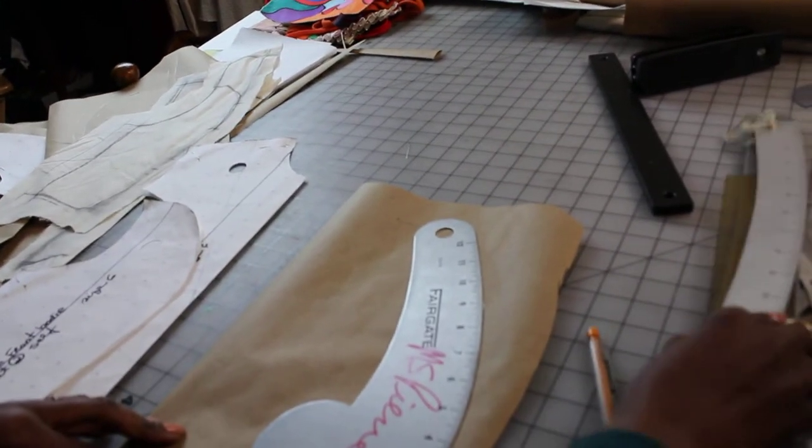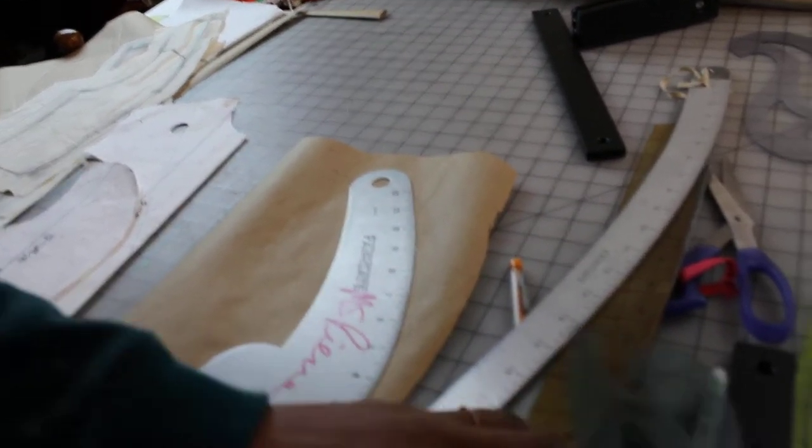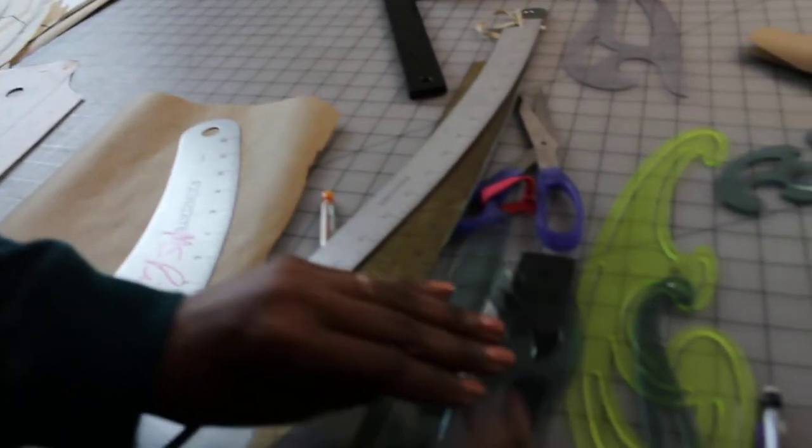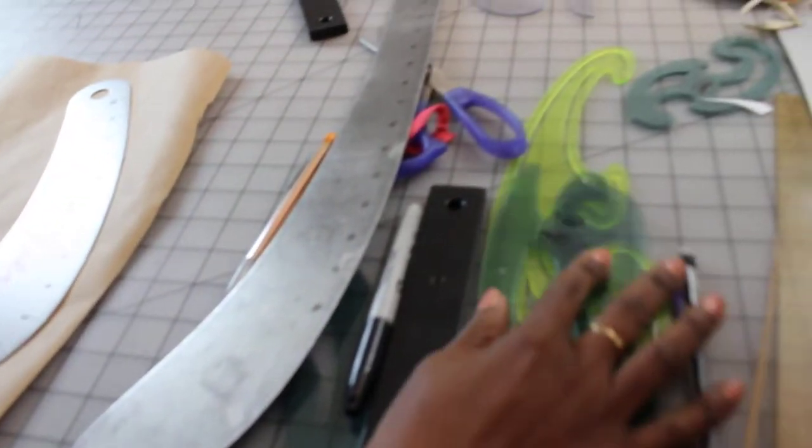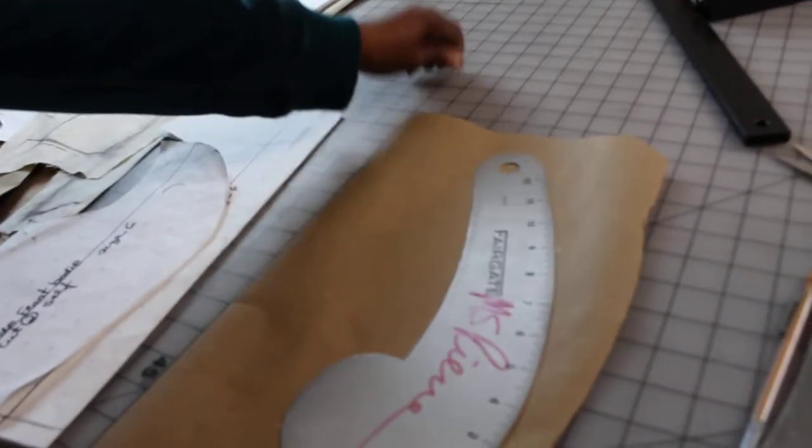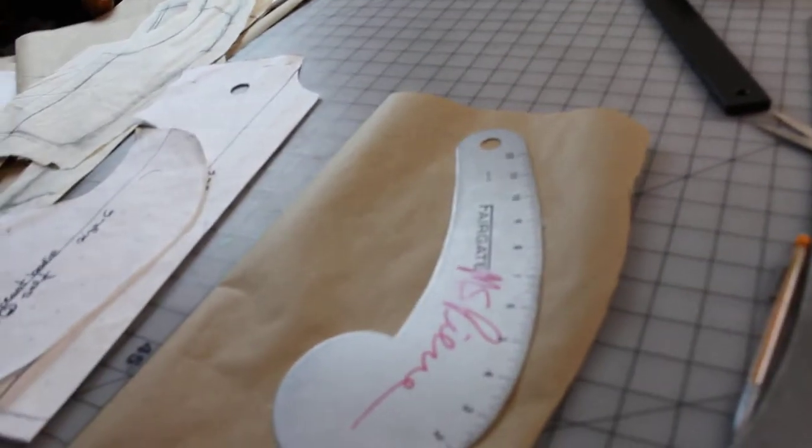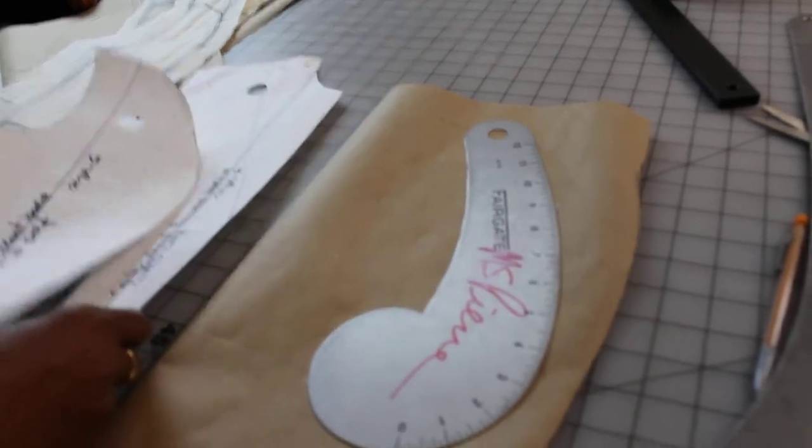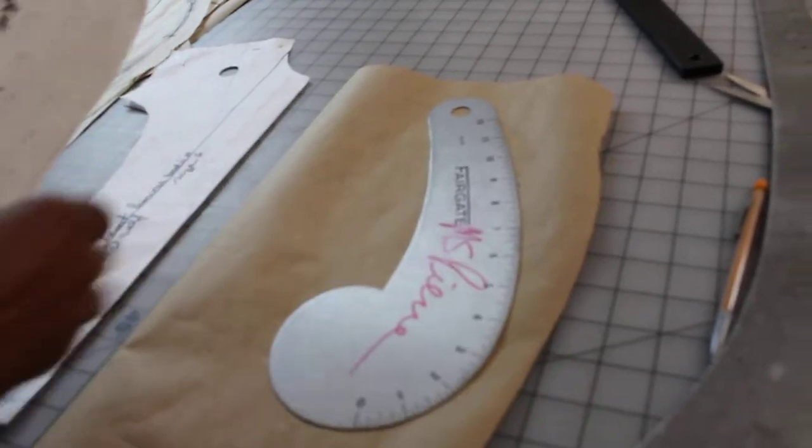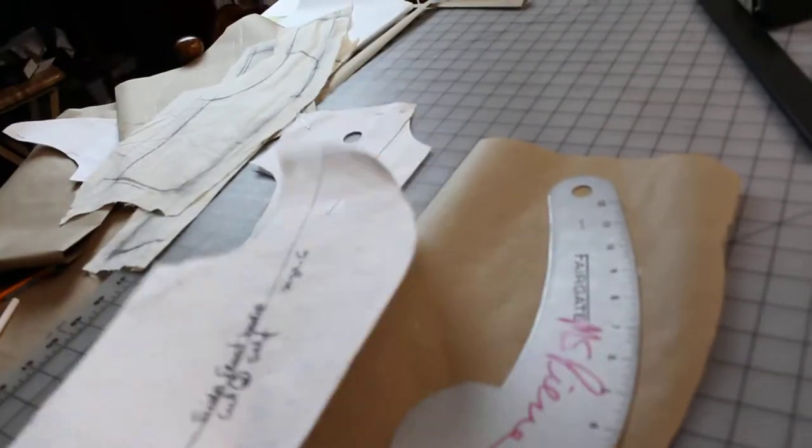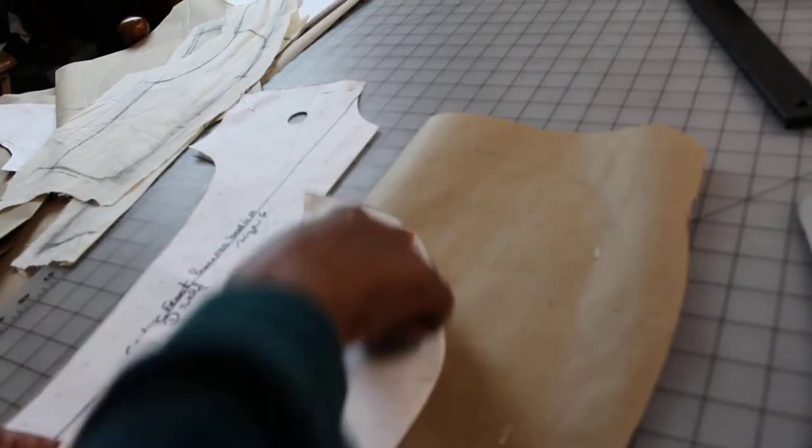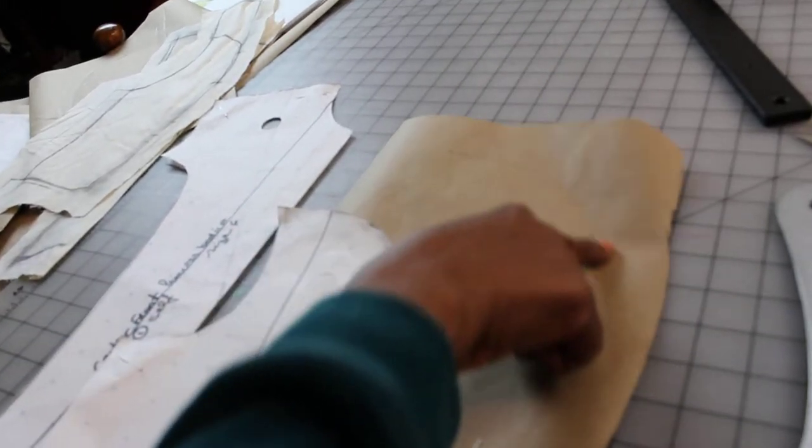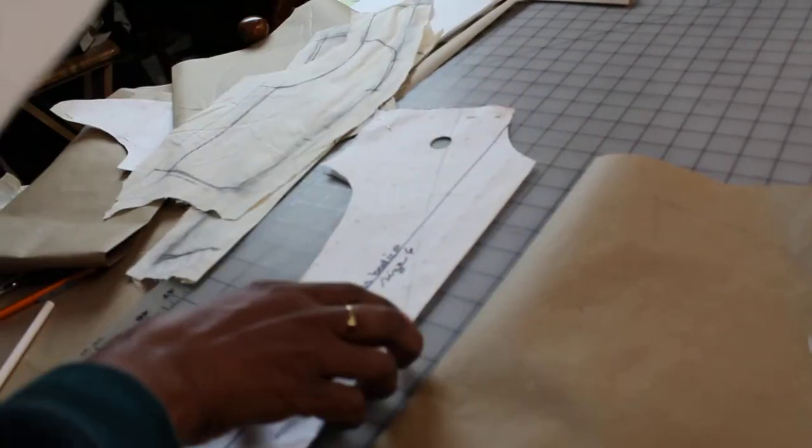I have all my French curves on this side around me. So whenever I'm doing any pattern, I always have to have my curve rulers around so that way everything is near me and good to go. Now today I'm going to demonstrate how to fix the shape, reshape the side princess front bodice.